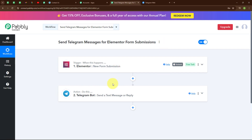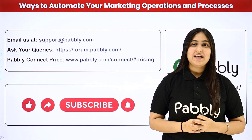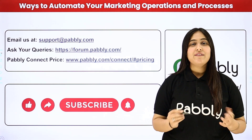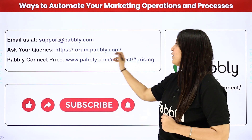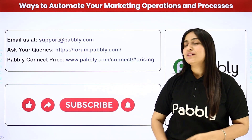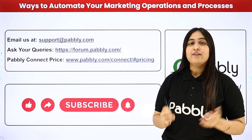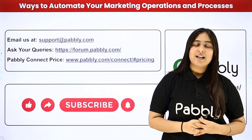To summarize: we set up a trigger as Elementor and action as Telegram Bot, so that whenever a new form submission is made in Elementor, an alert message is automatically sent to our Telegram group. If you want to use the same workflow, you can find the clone link in the description. You can integrate many other applications with Pabbly Connect. For support, visit support.pabbly.com, for queries visit forum.pabbly.com, and for pricing visit www.pabbly.com. If you liked the video, please subscribe and share.